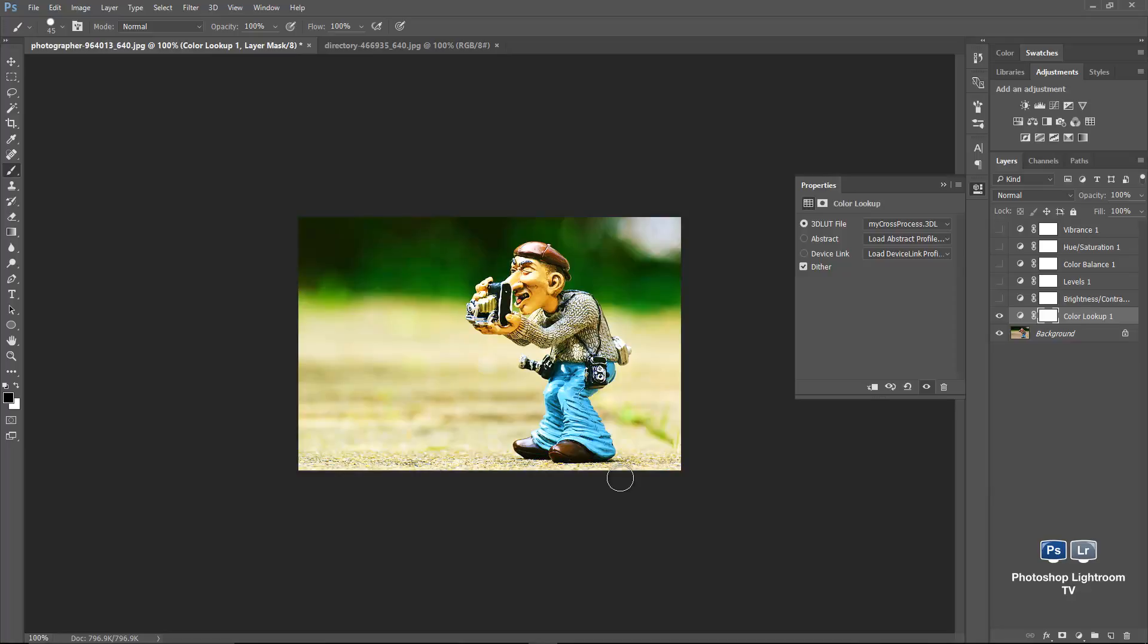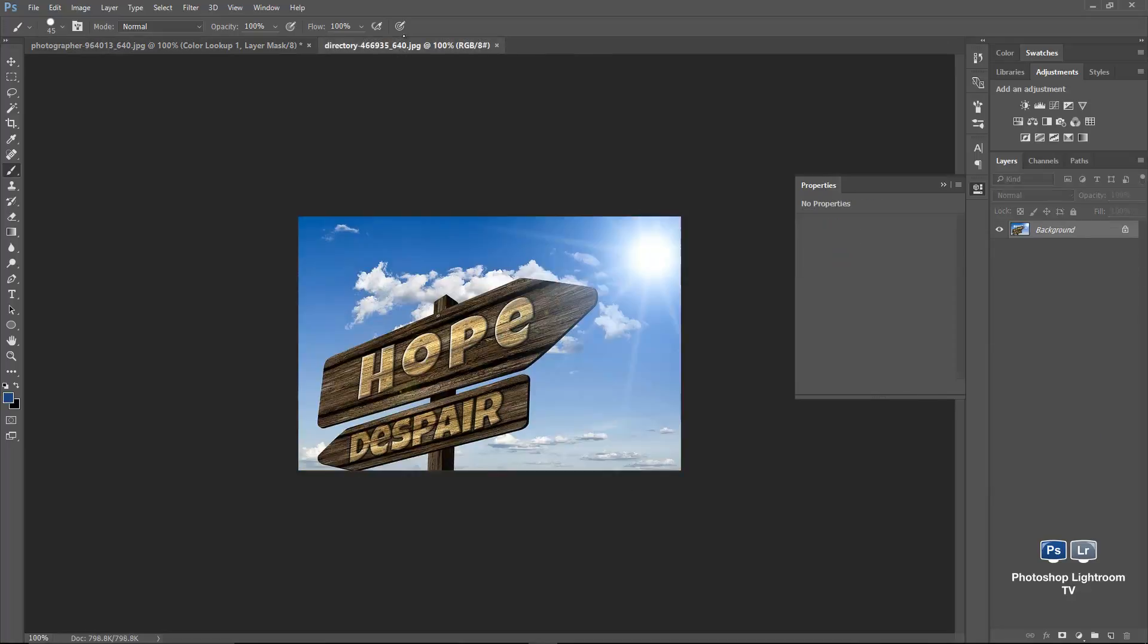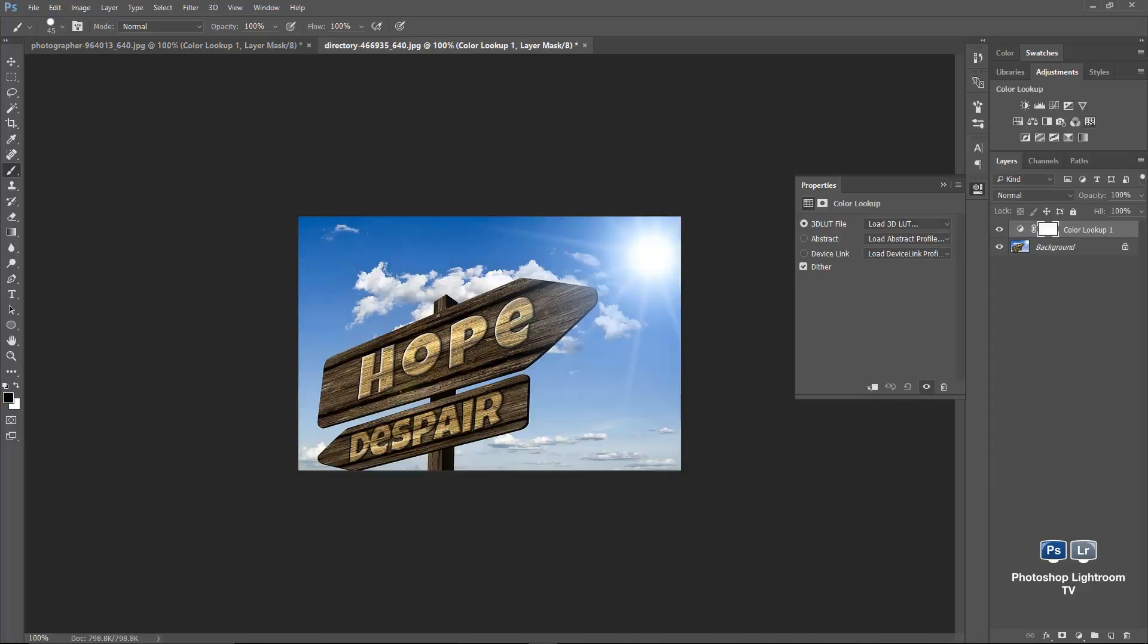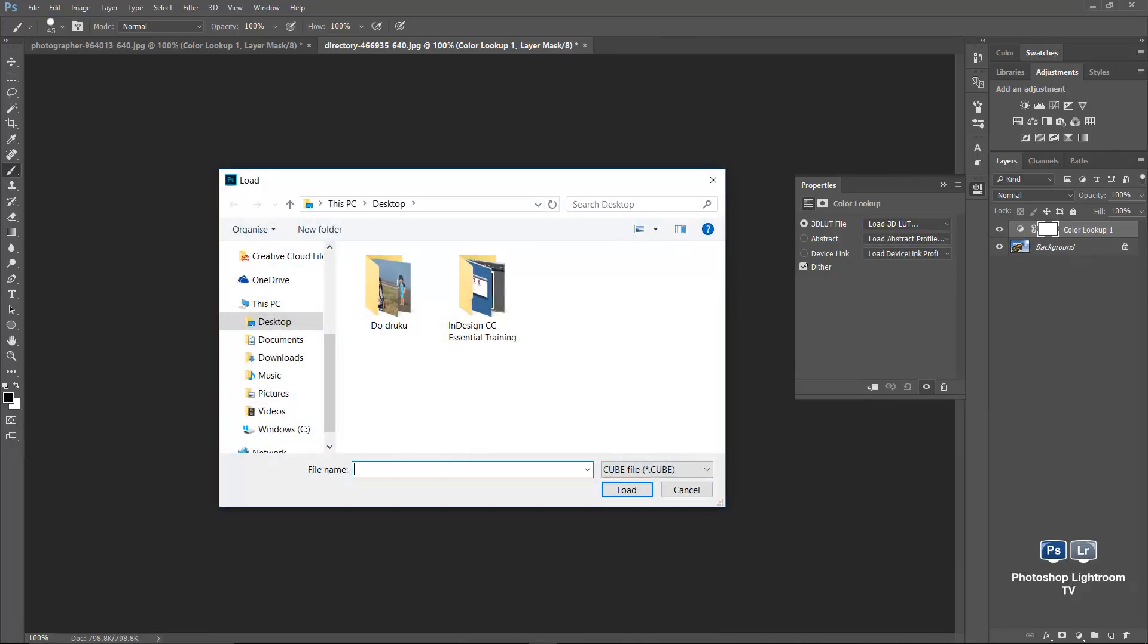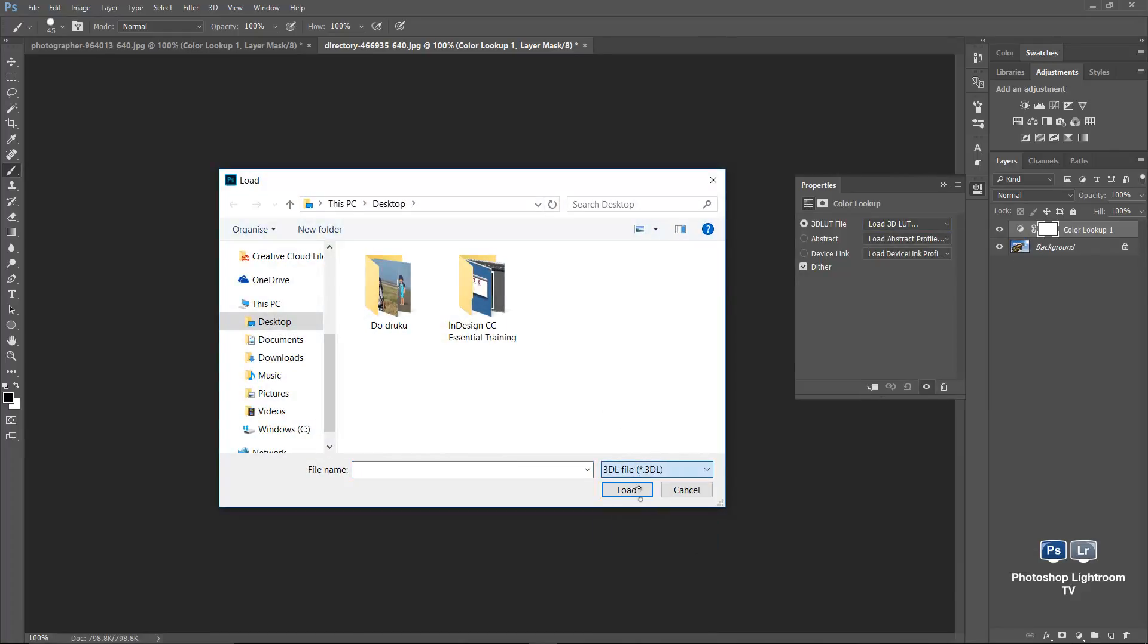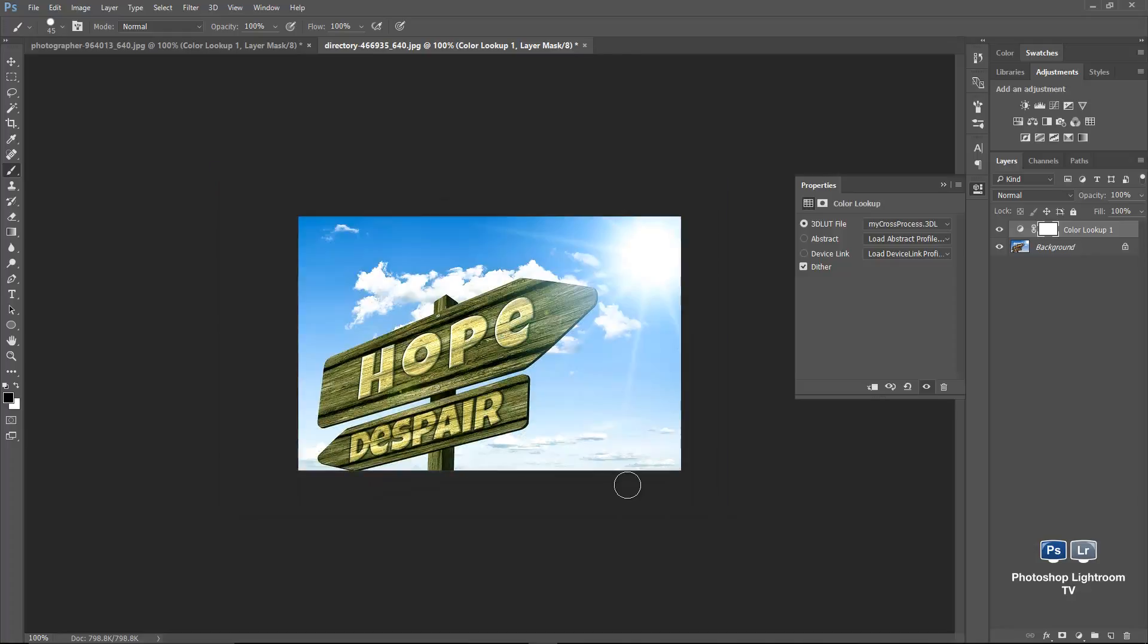We can apply it to other images. I've got another image in here. So you can go to the color lookup. Load the 3DLUT. Load the same color lookup table. 3DL file. That's the one. And it applies in here with the adjustment layer.